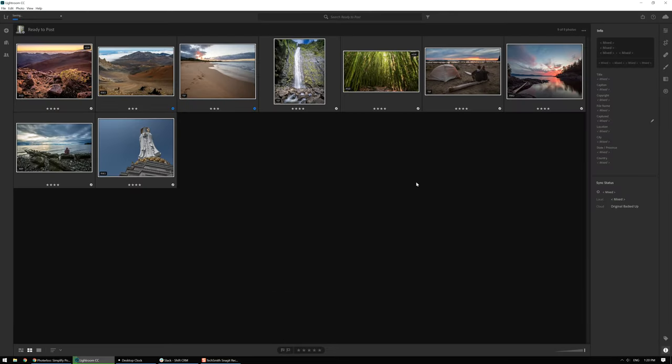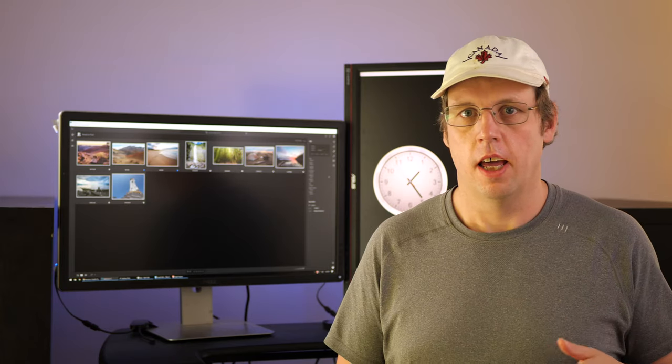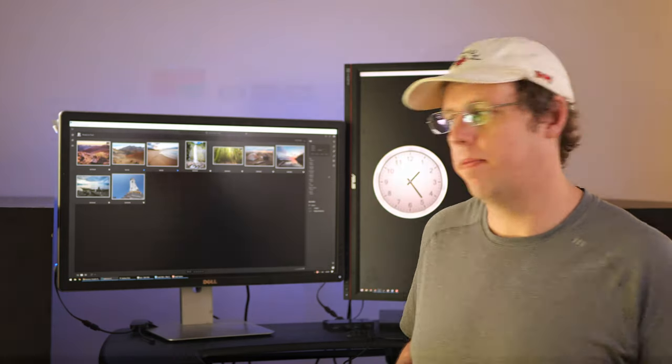The next thing I'll do is I'll get into Photolue. Now Photolue is what I use to schedule and post my photos to all the different sites. Okay, so now that I've got all my photos exported on my computer, I'm going to use Photolue to schedule them out over the next three weeks. Let me show you how to do it.